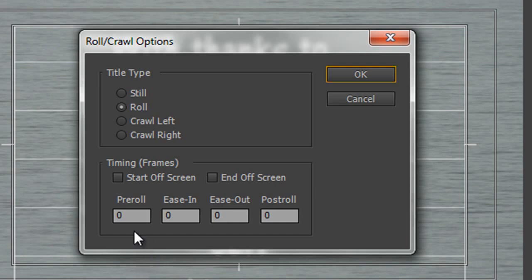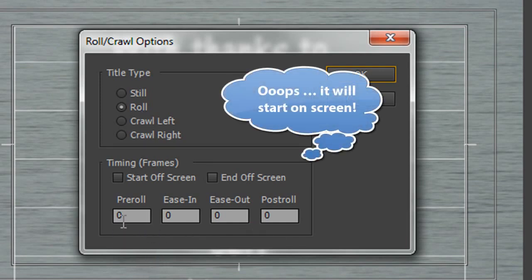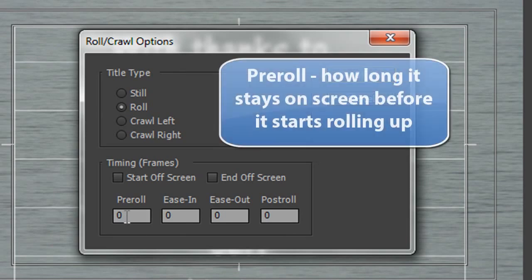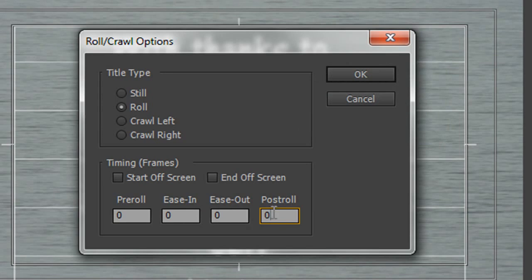And then we've got options for how it's going to roll onto the screen. Do we want a pre-roll? In other words, how long is it going to be before it starts to come on the screen? So a pre-roll, we could put in frames. Bear in mind these are frame numbers, not seconds. So we could say for, say, 50 frames for two seconds, and then the titles to start rolling.